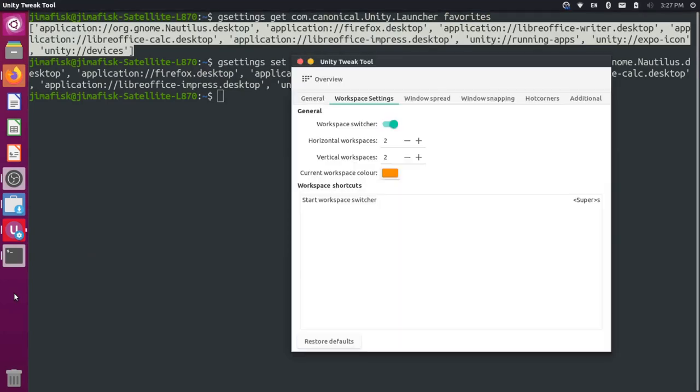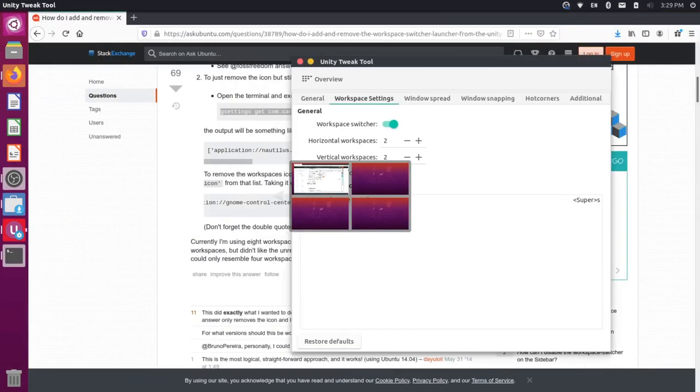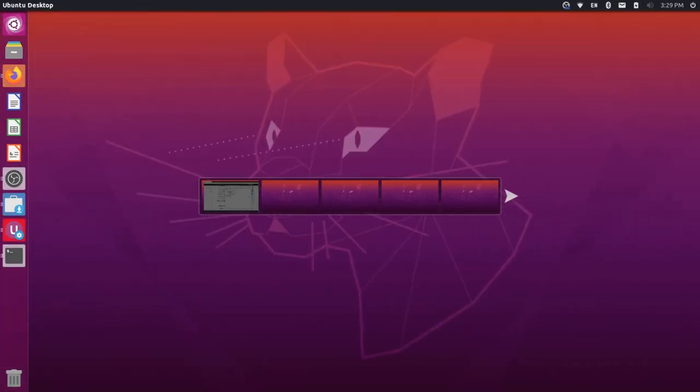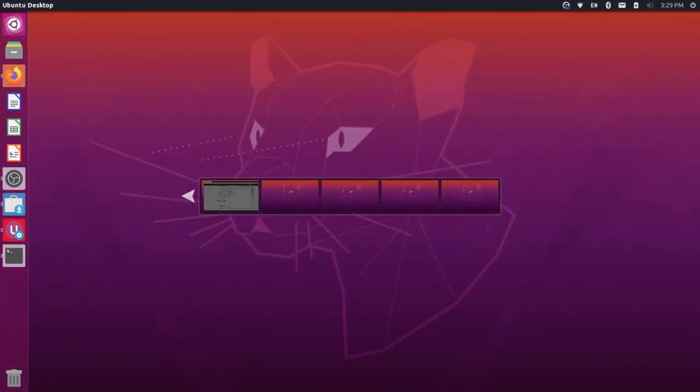So I could go back to my Unity Tweak Tools. And you could come and you could just change these to whatever you want. So again, we could bump this up to maybe five workspaces and then we could switch five over.